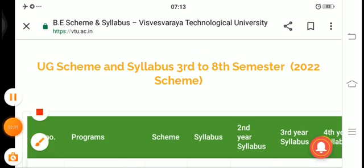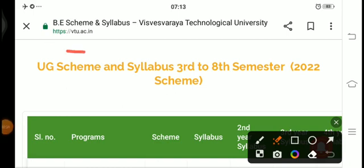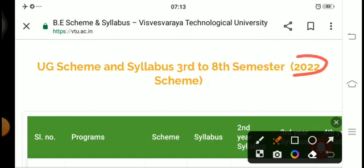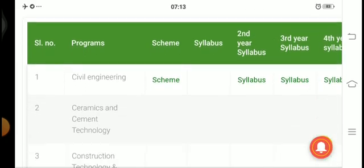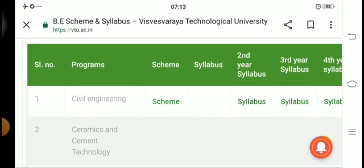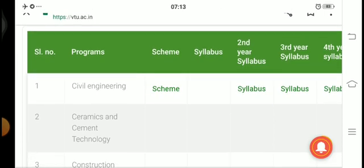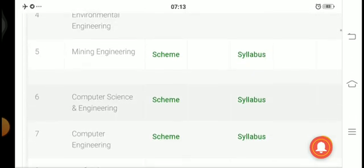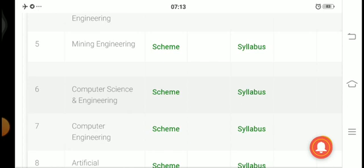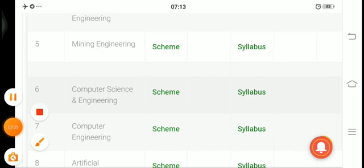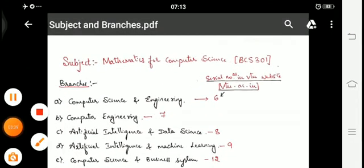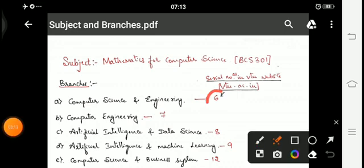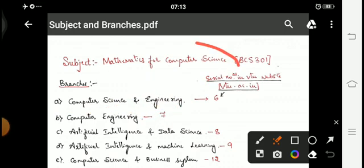Let me show the official VTU website — vtu.ac.in — under UG Scheme and Syllabus, third semester to eighth semester, 2022 scheme. You can see serial number 6 is Computer Science and Engineering. This student will study mathematics under the subject code BCS 301.